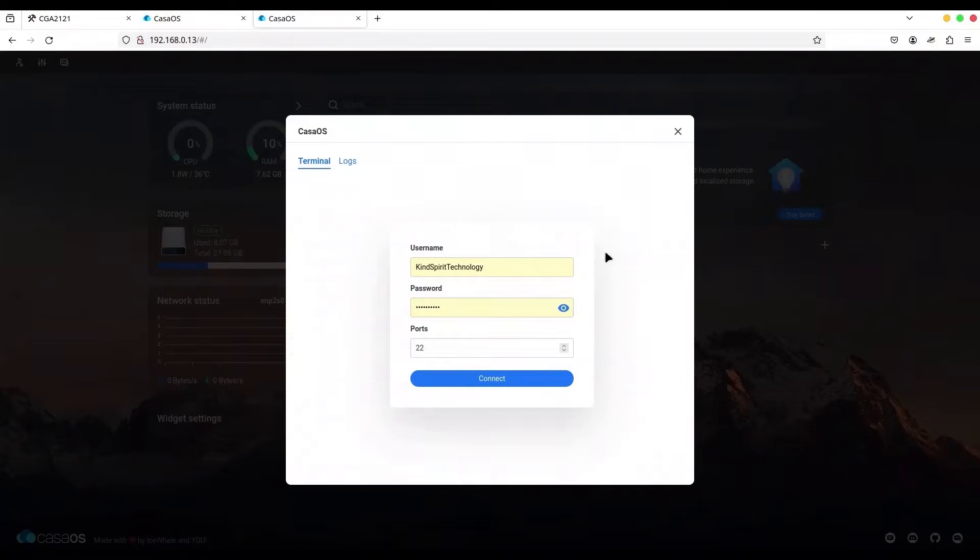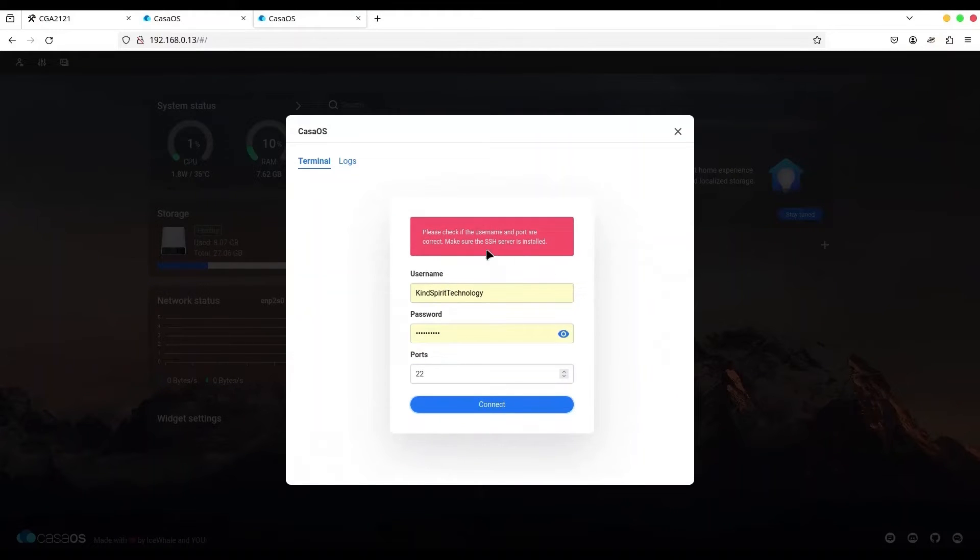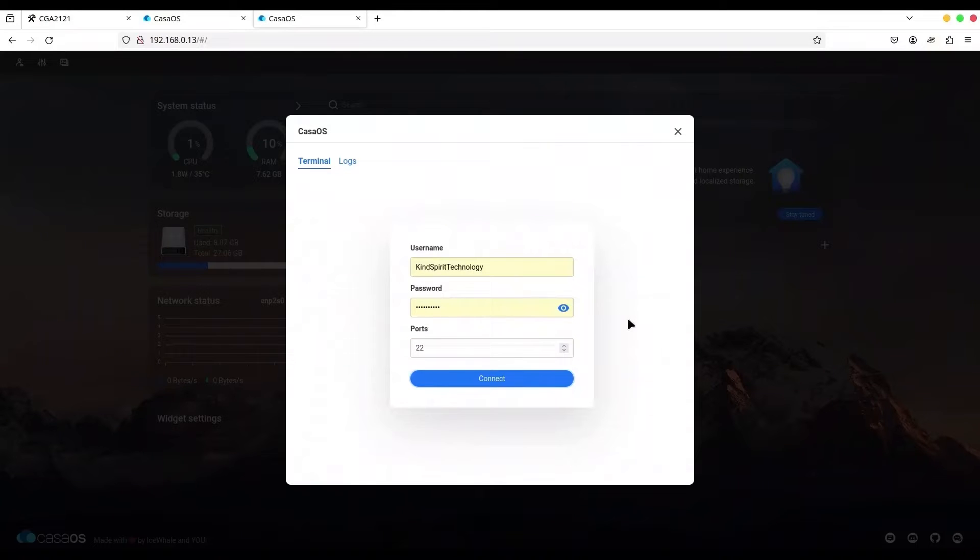Now, if I use the account that we just created in order to log in to my terminal, what is going to happen? You see? We cannot log in.